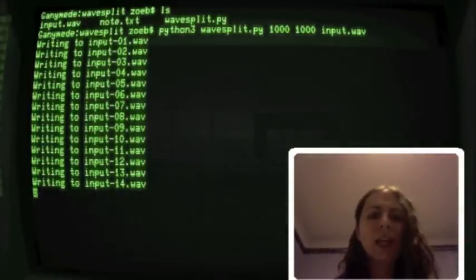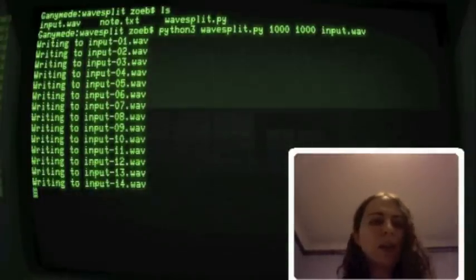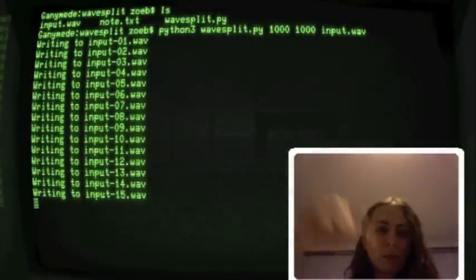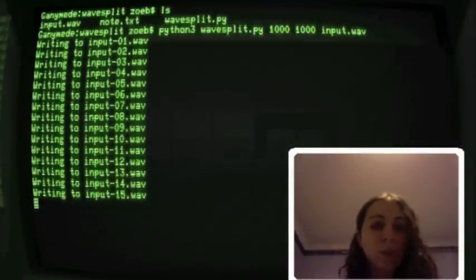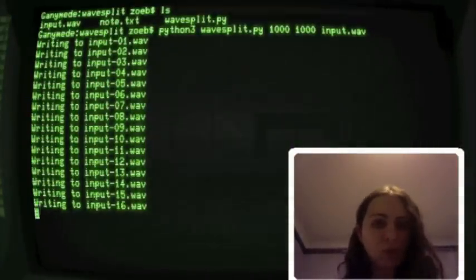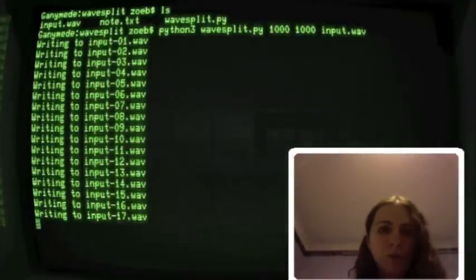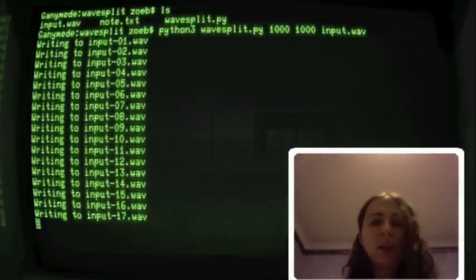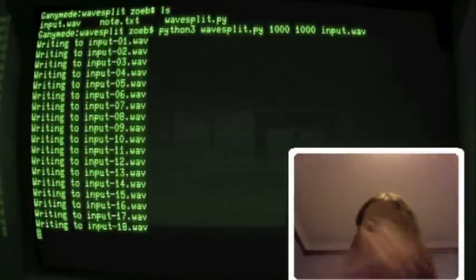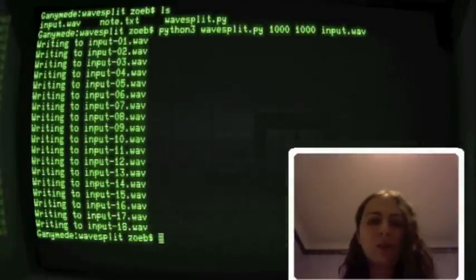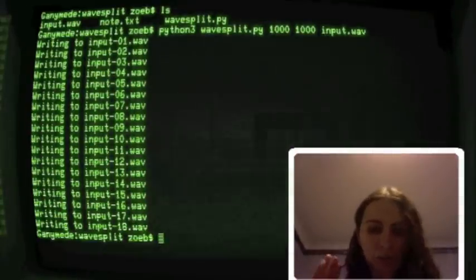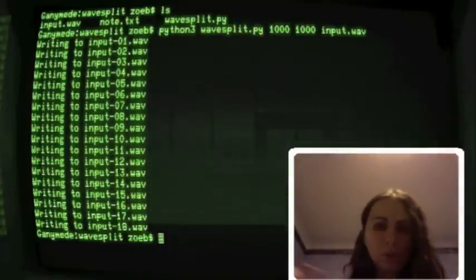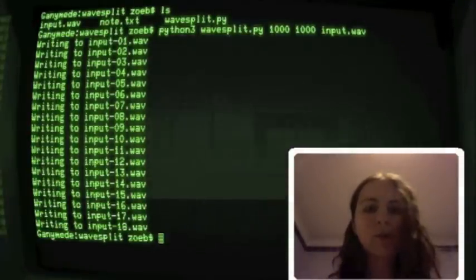And this first 1000 says as soon as it goes above plus 1000 or below negative 1000, that's when we want to start making a new file and the next 1000 there's a measurement of time. Once the sample goes back beneath that again, it means that we might possibly want to stop making the file, but we're not sure because sometimes the waveform might just be passing through rather than actually staying in the middle. So the next 1000 that we've given it says if it stays beneath that threshold for another 1000 samples, that means that it's time to actually stop making the waveform. So it needs to be consistently quiet for that amount of time.